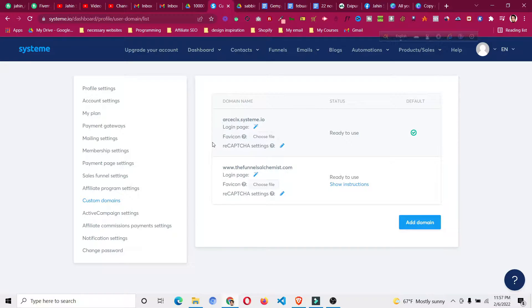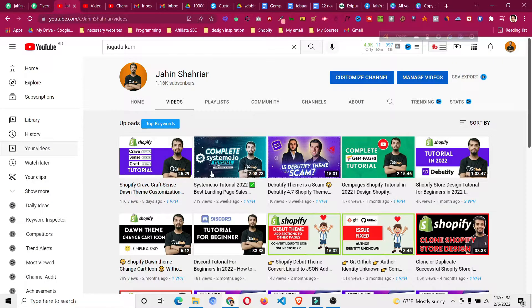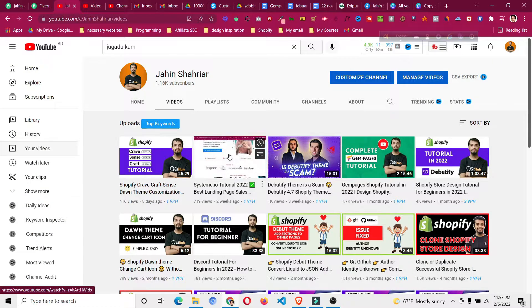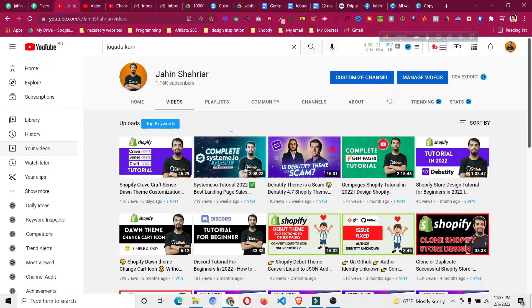If you are a beginner and wanted to learn systeme.io from the very beginning, I suggest you go to my channel and watch this two-hour long tutorial which is perfectly fit for a beginner. I will put the link of the video in the card and in the description as well.